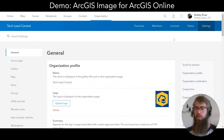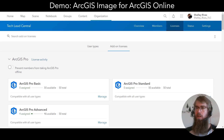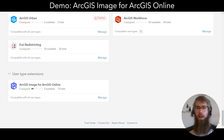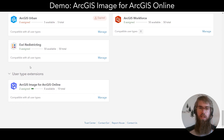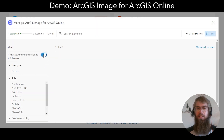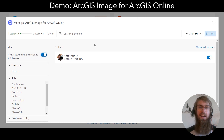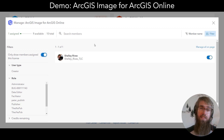Access to ArcGIS Image for ArcGIS Online is controlled through a user type extension. We can go down here and see the ArcGIS Image for ArcGIS Online user type extension under the user type extensions dropdown. If we select Manage and then filter to show only members assigned the license, we can confirm that I have been assigned this license. Since I have an administrator role, assigning this user type extension will give me access to publishing imagery and imagery analysis.